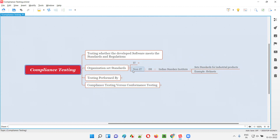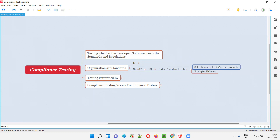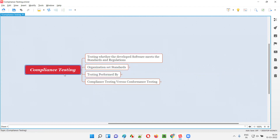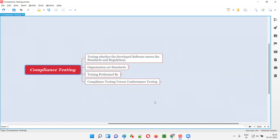That's what compliance testing is — it can be applied to the non-IT world as well. In India, we have the ISI, which sets standards and regulations for industrial products. If helmets have been produced according to those standards, on the helmet you will see a mark known as the ISI mark, and you can feel that it is a very good quality product. The same applies for the IT world. Examples include W3C and IEEE. Simply put, compliance testing is nothing but testing whether the developed software meets the standards and regulations set by different organizations.